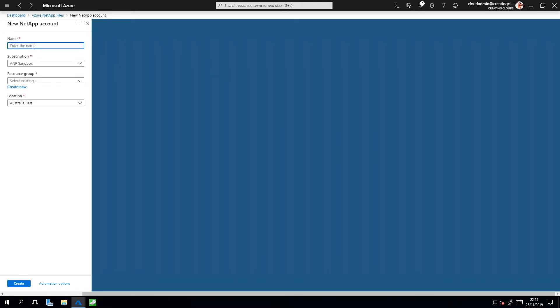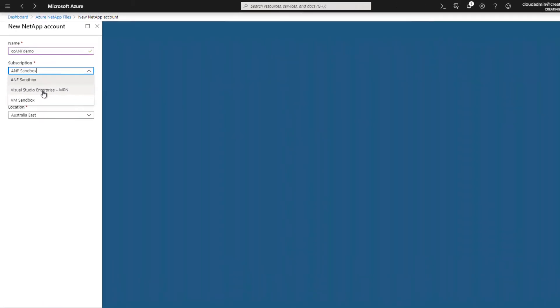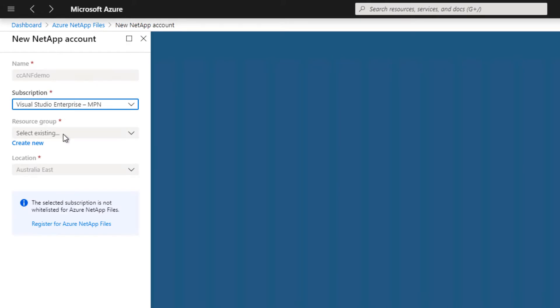First I need to give it a name. I'm going to call this CCAMF Demo, and then I'm going to select a subscription. I will just show you this. I'm going to select this Visual Studio Enterprise subscription here, and you'll notice a message has come up telling me the selected subscription is not whitelisted for Azure NetApp files.